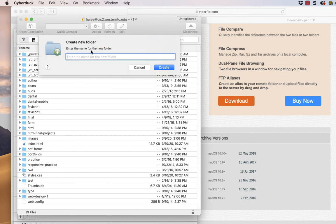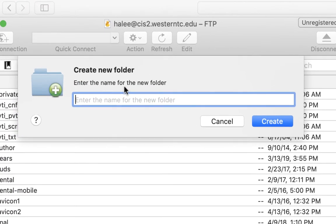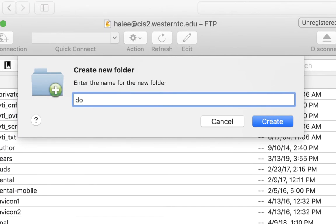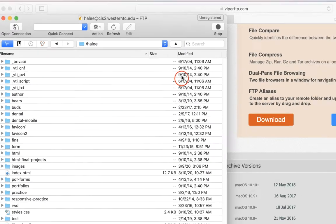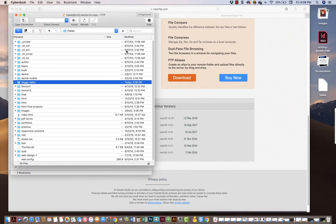And you have to name this folder exactly this: doggy-salon, S-A-L-O-N. That's it. Just exactly that. Nothing else. No capital letters. Don't add your name or anything. Just doggy salon, lowercase, because I'm going to look for it. And that's exactly what I'm going to look for.